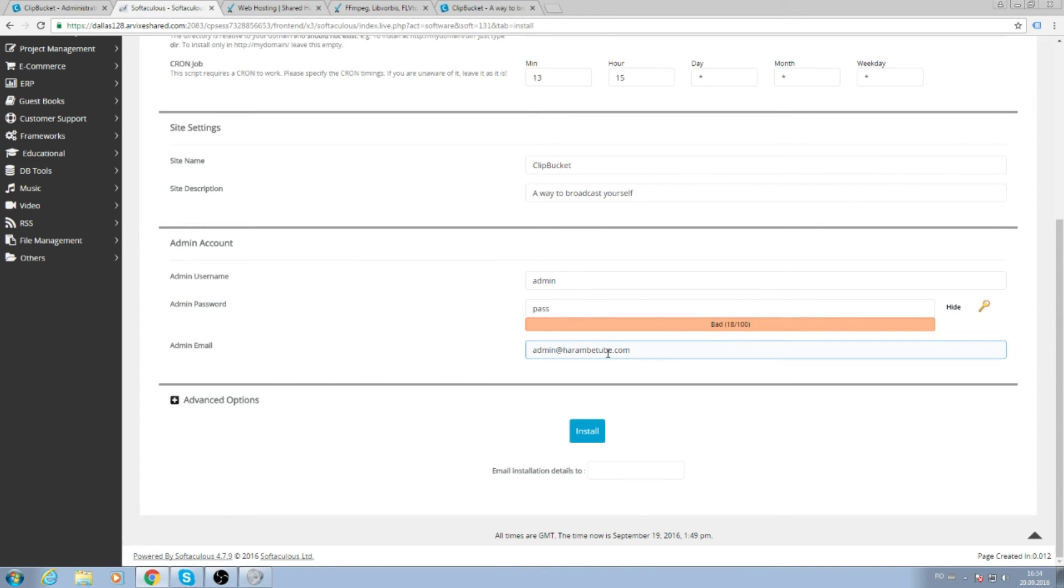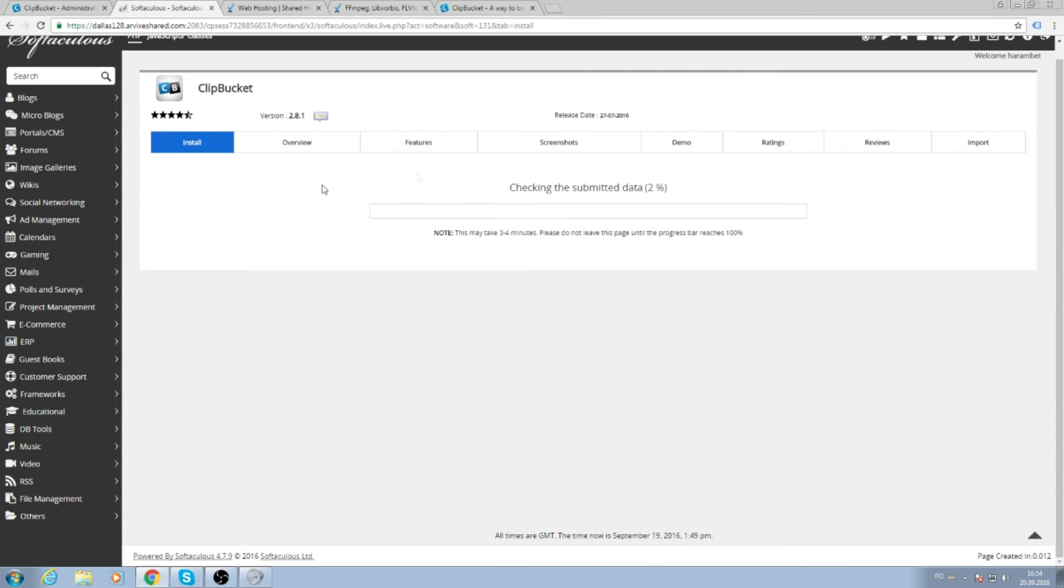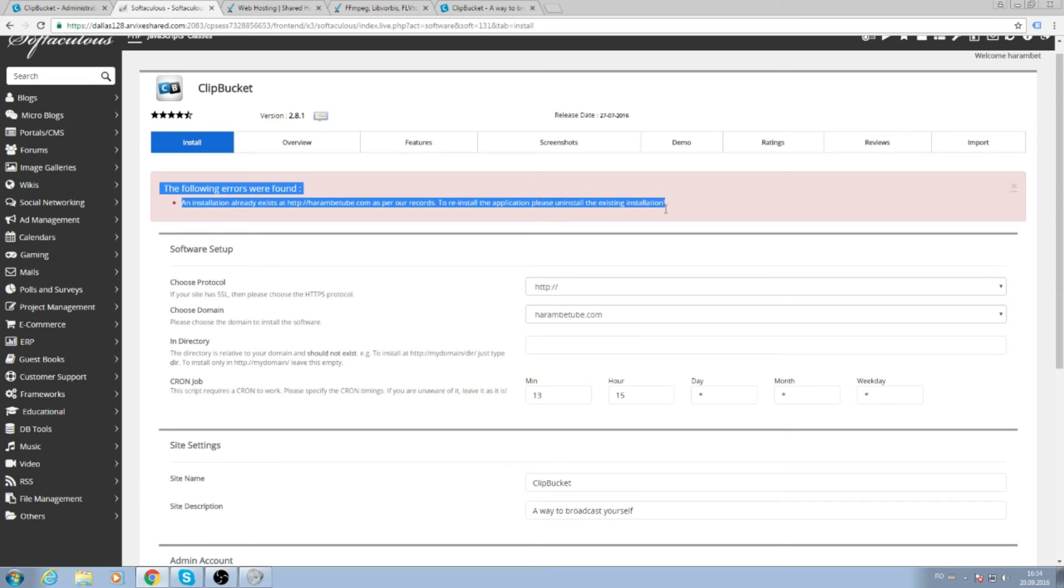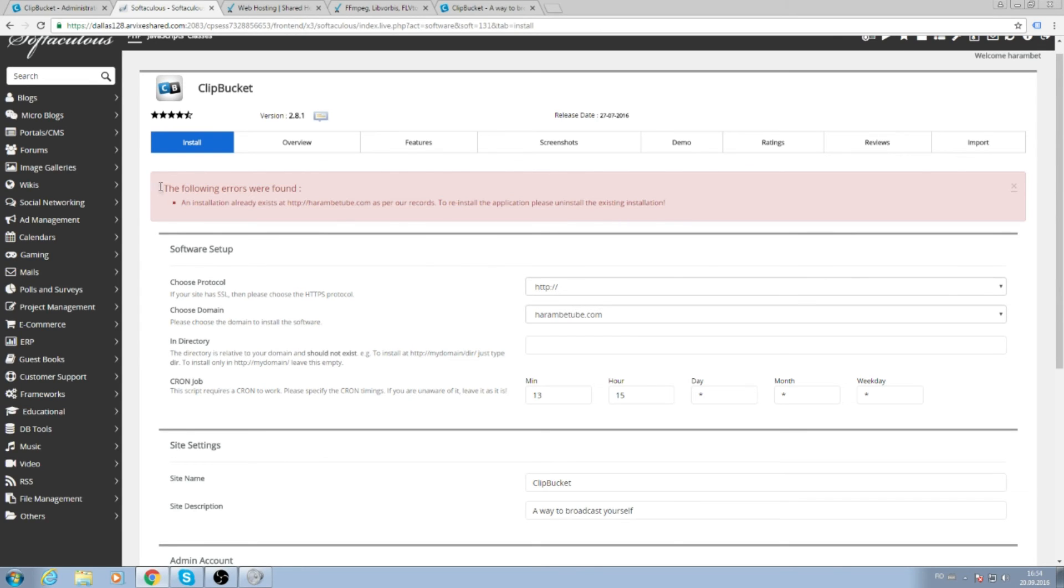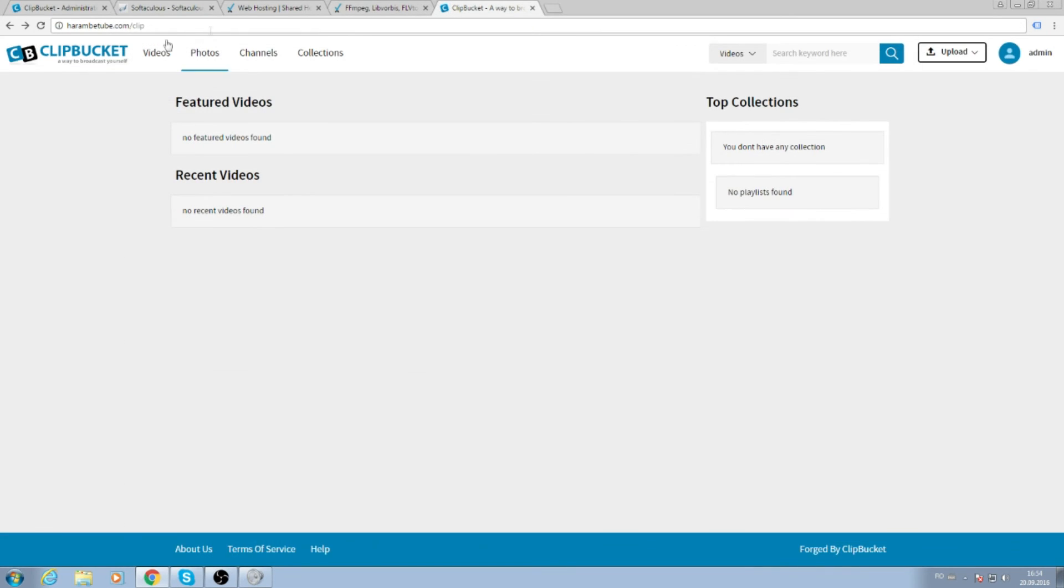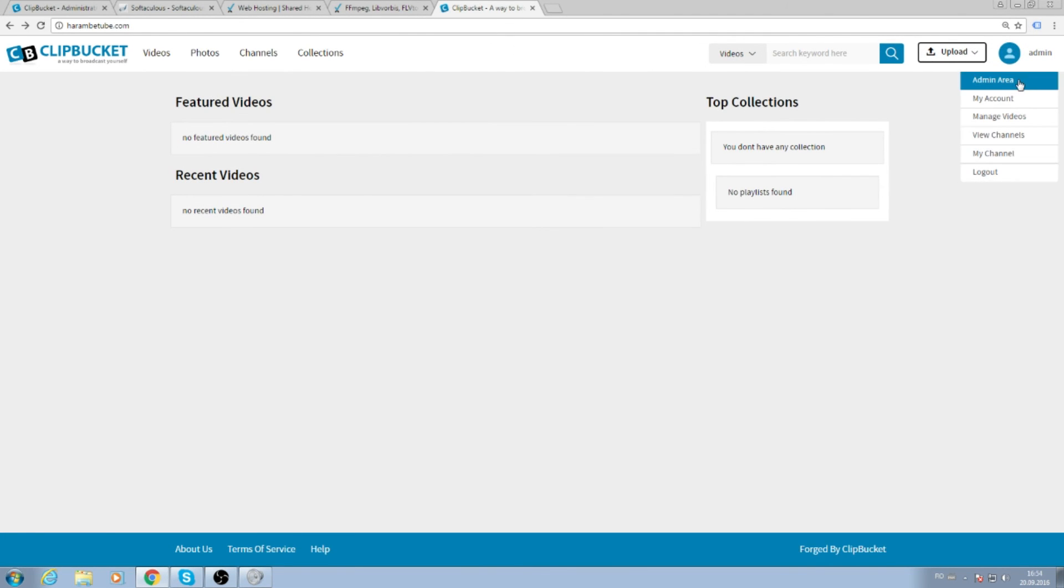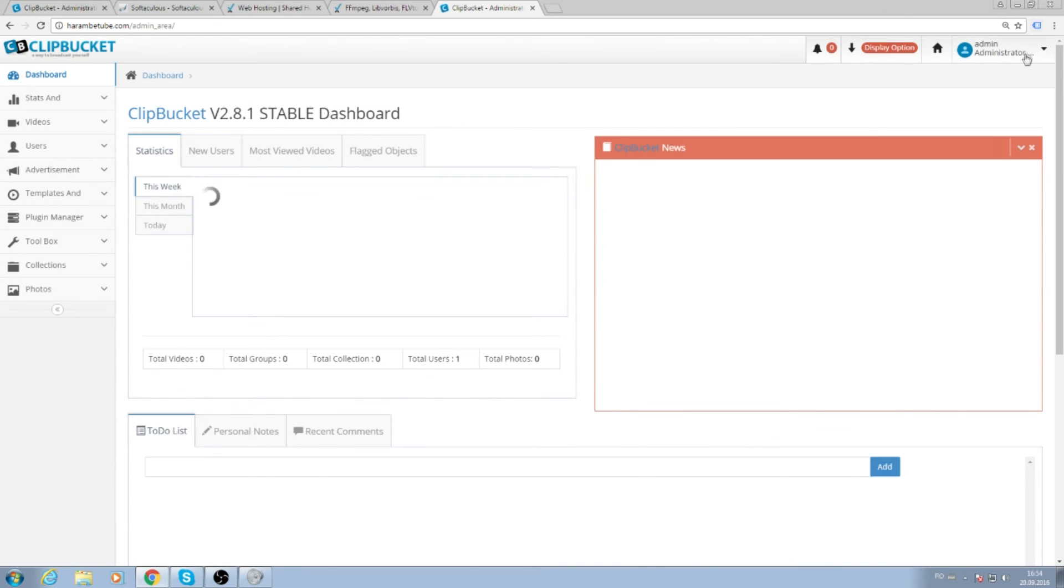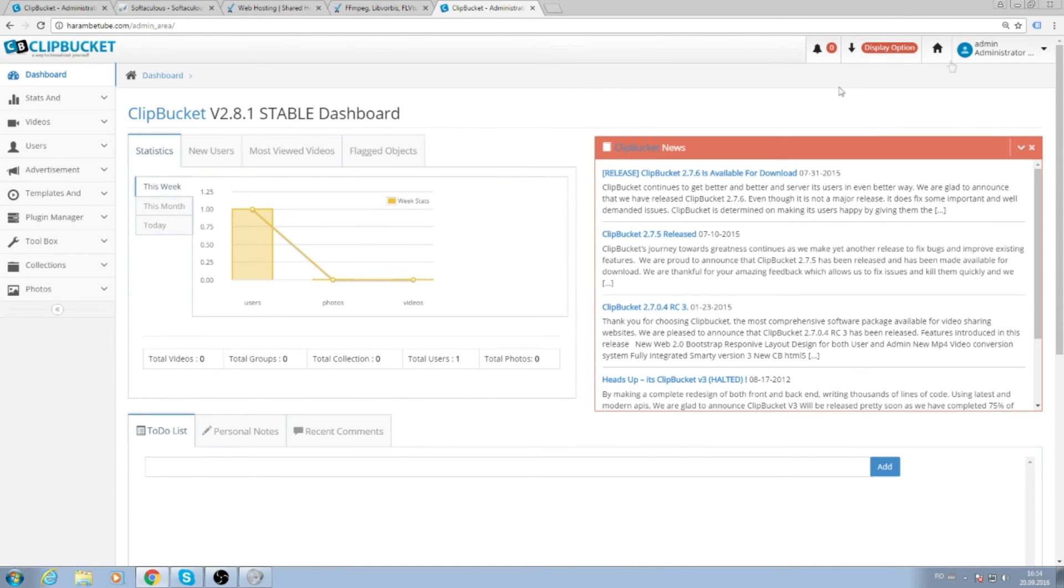Hit install. Because I've already installed it, after the installation is completed, you will see two links - one for the website itself and one for the admin panel. You can basically enter the admin panel from here.